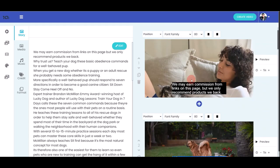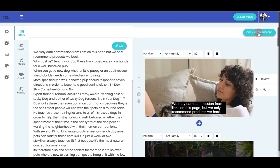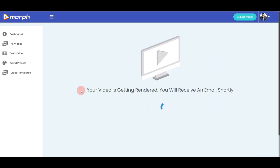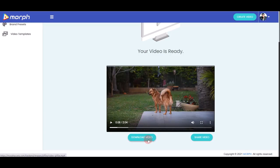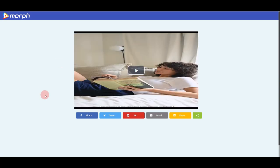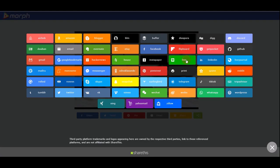Once you're done with all customizations, click 'Finish Video.' Your video will start rendering and you'll receive an email notification shortly. Depending on the length of your video, rendering may take a shorter or longer time. When your video is ready, you can download it directly or click the Share button to share it on Facebook, Twitter, Pinterest, email, or any other social media platform — blasting your video to hundreds of different traffic sources.